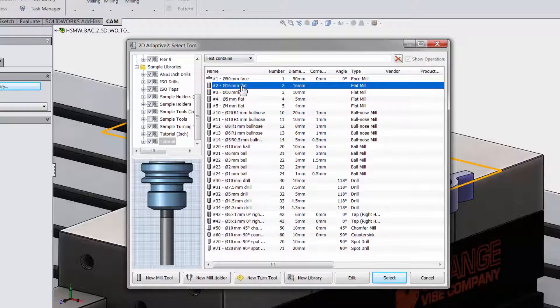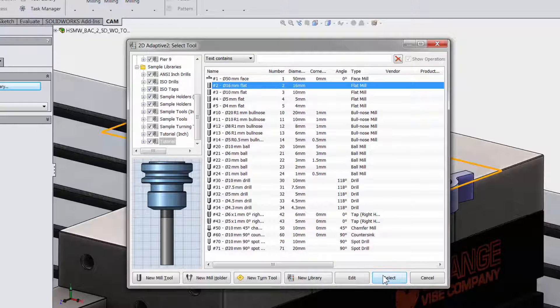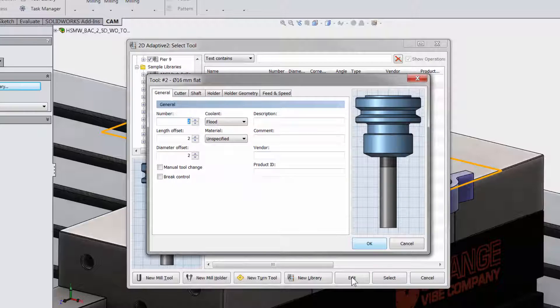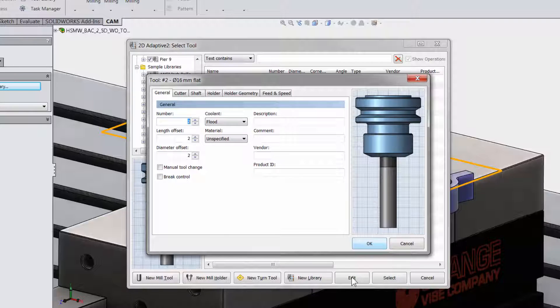I am going to click once to highlight it and then I can move down to the bottom and either click select if this is a tool I want to use or click edit. This will open up all the information about the selected tool.